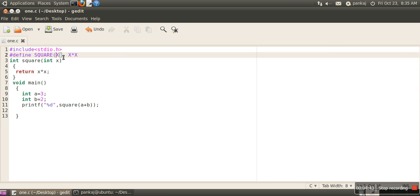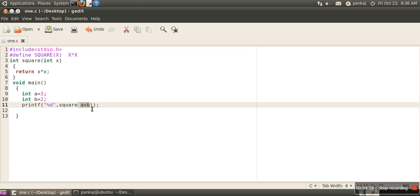whether it's an integer or not. But functions always perform type checking. They compare the type of argument passed. Plus, expressions like a + b are automatically converted into a single argument, and then it performs x * x. But in the case of a macro, everything is treated as